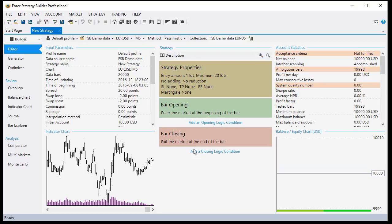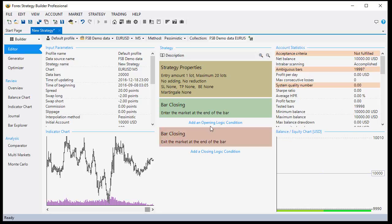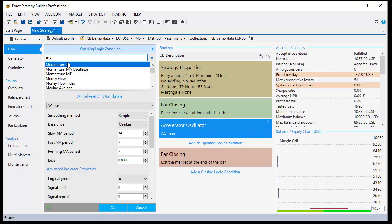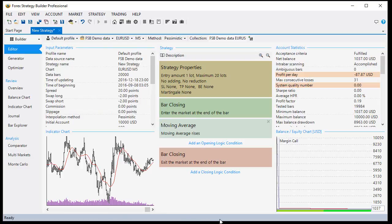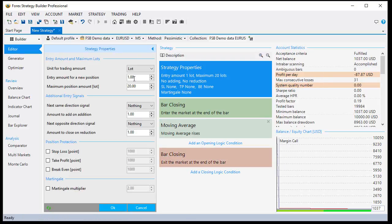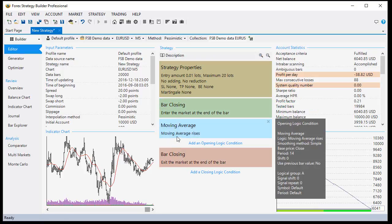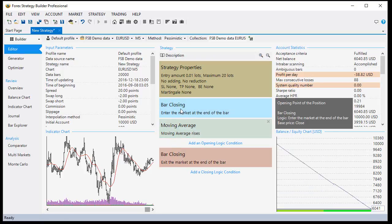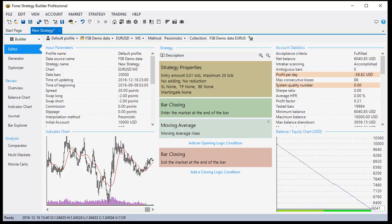Let's make a simple strategy. I open a position at bar closing and close at the next bar closing. This strategy doesn't trade because we don't have entry conditions, so I will use something simple like Moving Average - Moving Average rises. That strategy goes to margin call so I will reduce the trading size to have more deals. We enter at bar closing when Moving Average rises, enter long. So we open a long position when Moving Average goes up at the last tick of the bar, close at bar closing of the next bar, and immediately open a new position.